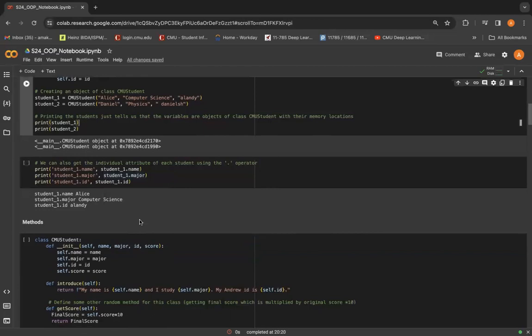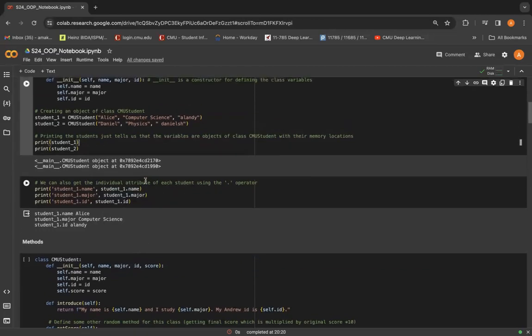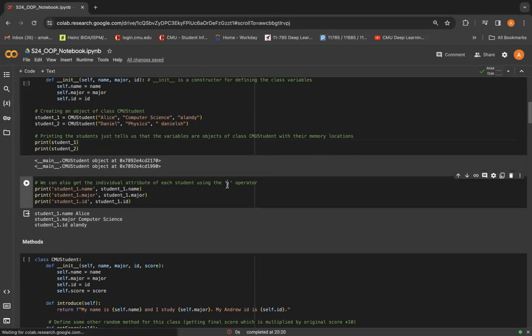So to make it a little more intuitive, what if you want to access what's stored in each of these attributes? What's the name of the student or what's the ID of the student? We can do this by using the dot operator. This is a very key concept in object-oriented programming.